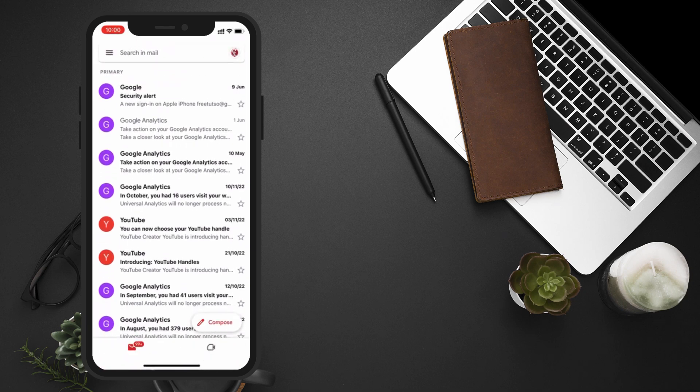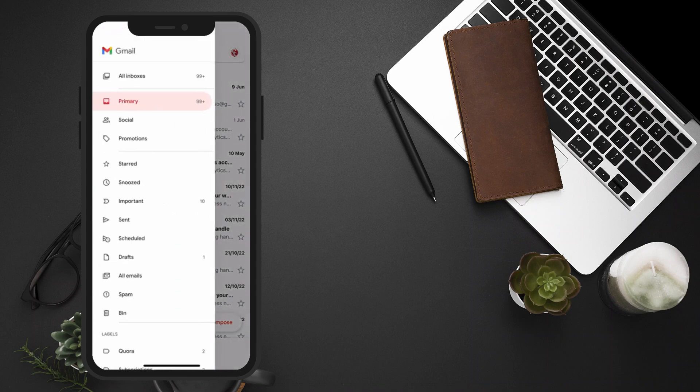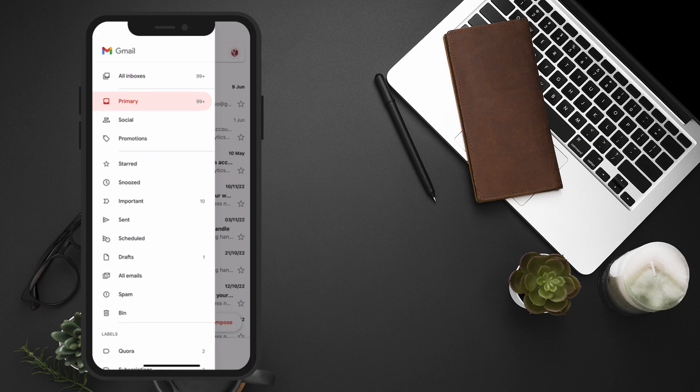At the top of the screen, you'll find a search bar with a menu icon. Tap on the menu icon to bring up the menu options.